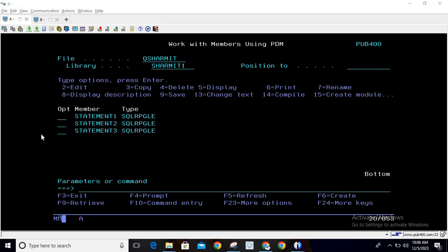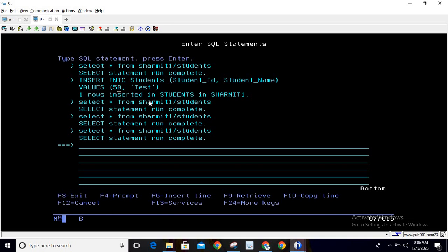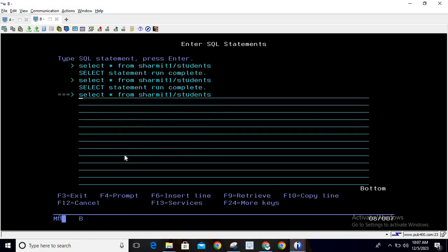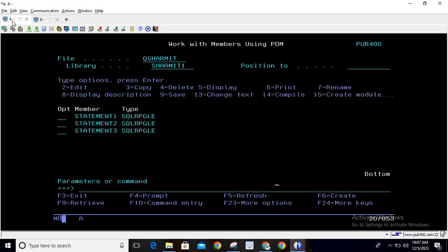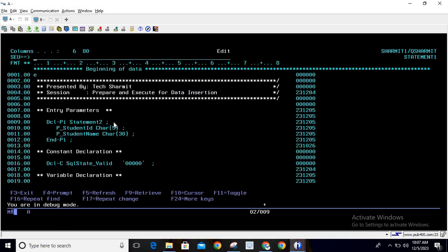First I'll show you the table we'll be working with. I'm running a query: SELECT * FROM shermit1/students. This fetches all student data — you can see we have some random data like student ID and student name with a couple of records. We're going to create a dynamic SQL query inside an SQL RPG program to insert data into this table.